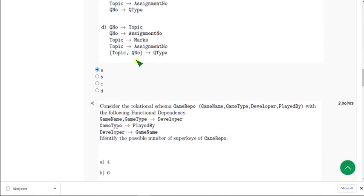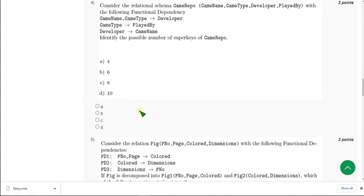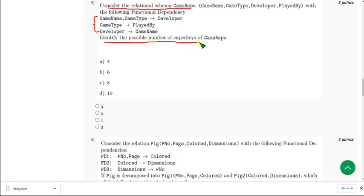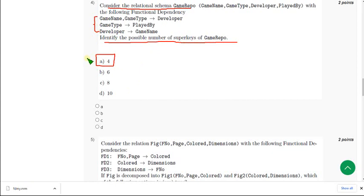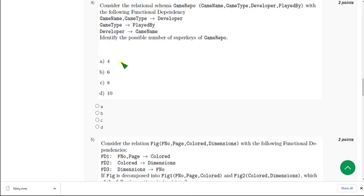Moving on to the fourth question. Consider the relation schema game repo. They have given three functional dependencies and are asking the possible number of super keys of game repo. When I worked through this I got the exact answer — for the fourth question the answer is option A. Only for a few questions am I having doubt; for this one I am confident, so mark the first option.